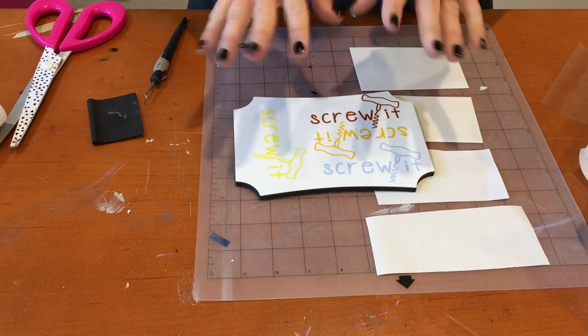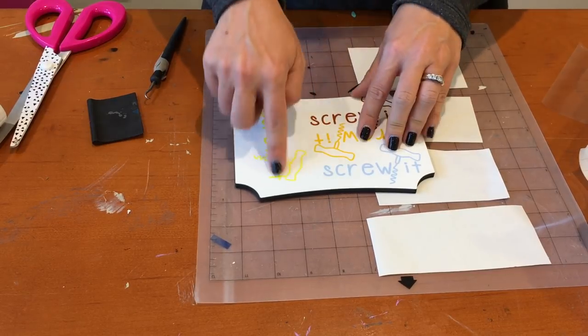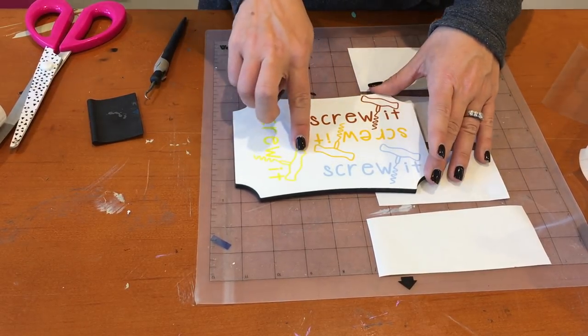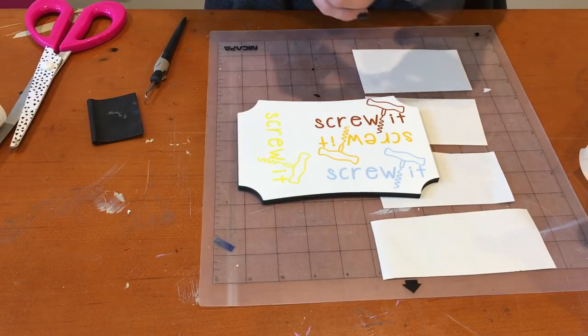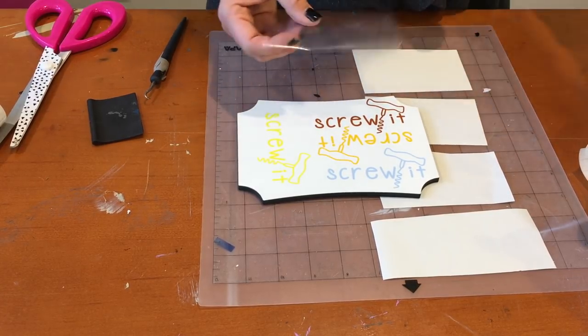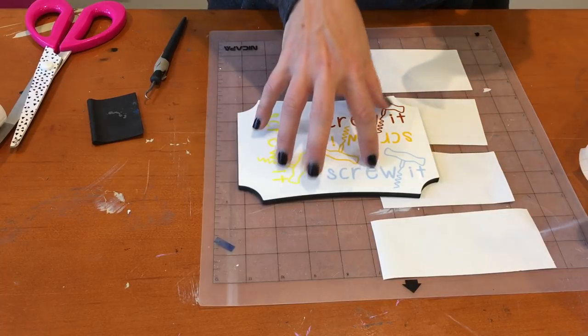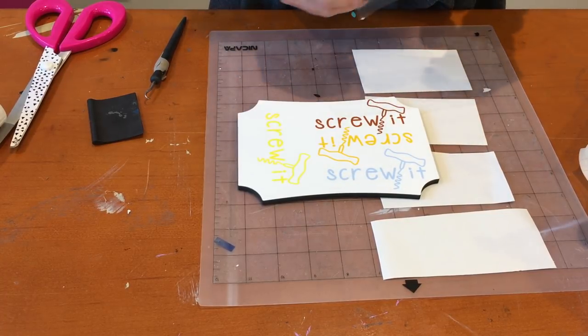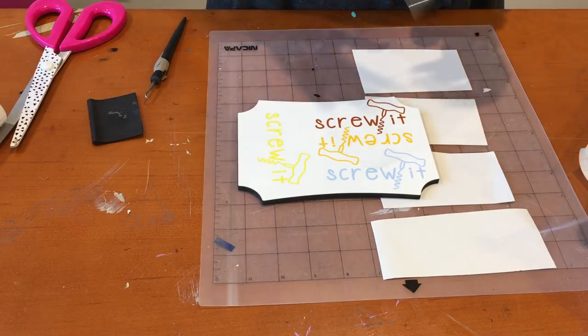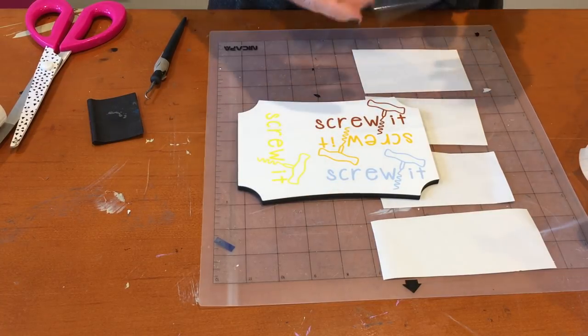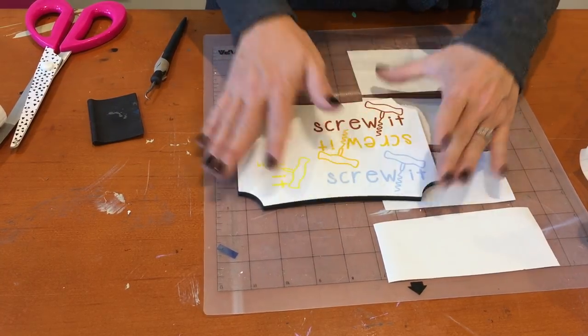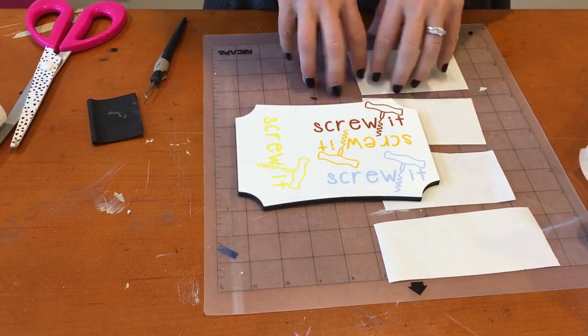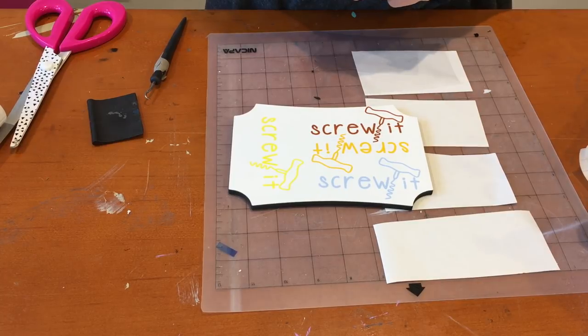So there you go. Oracle transfer tape is totally awesome. It works really well with all of the craft vinyls from Oracle. You can get it at Swing Design; you can check it out on Amazon as well. But I would highly recommend that you check out the Oracle transfer tape with the Oracle different types of vinyl.